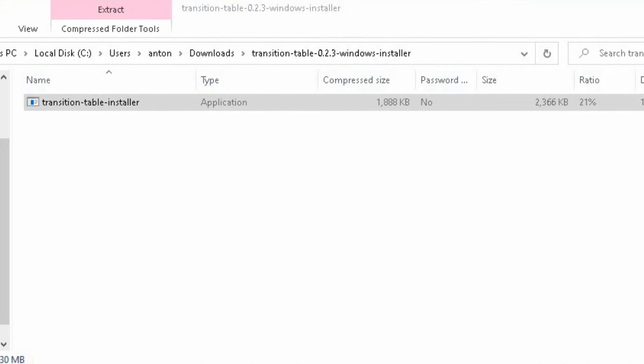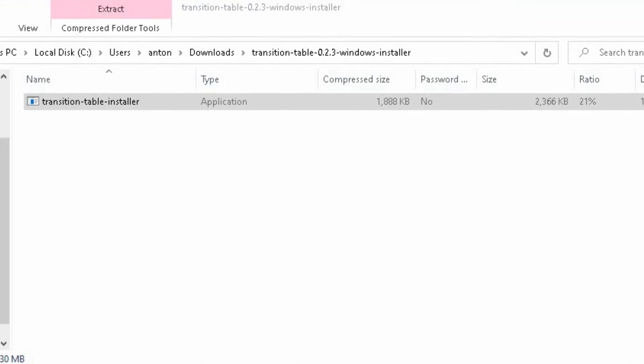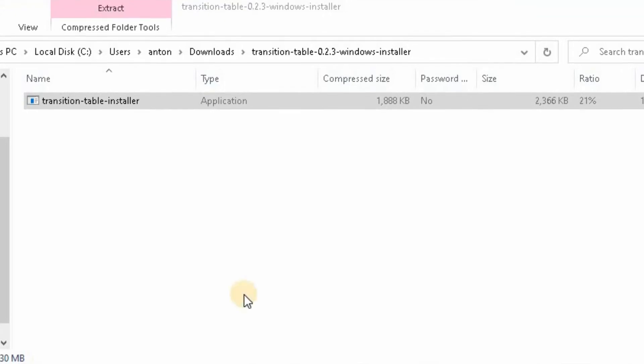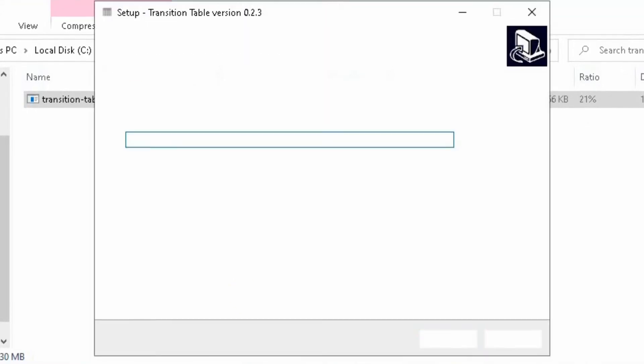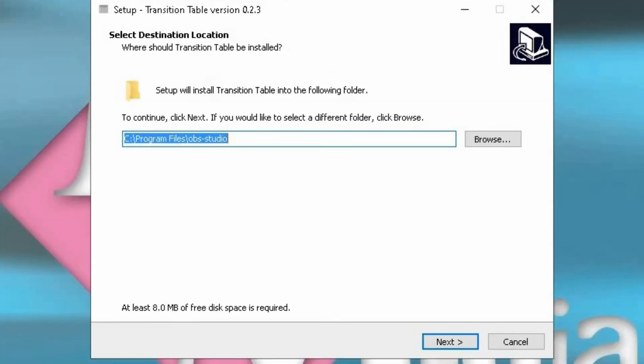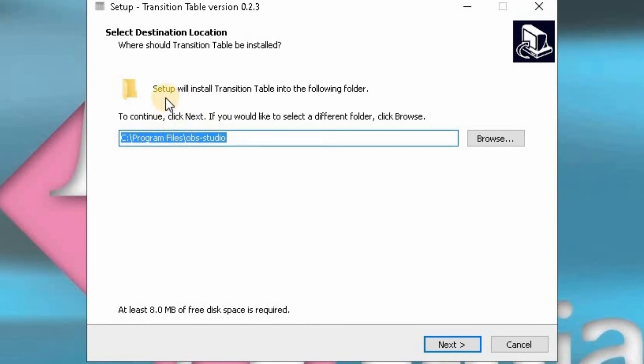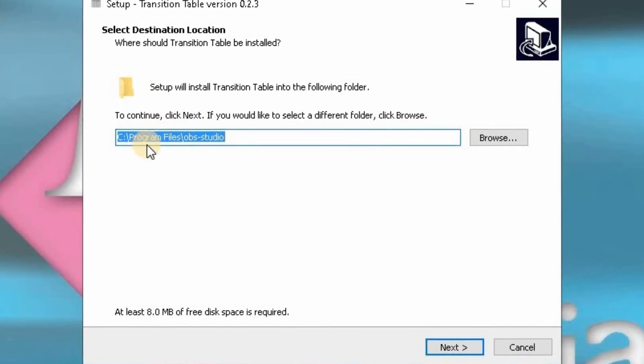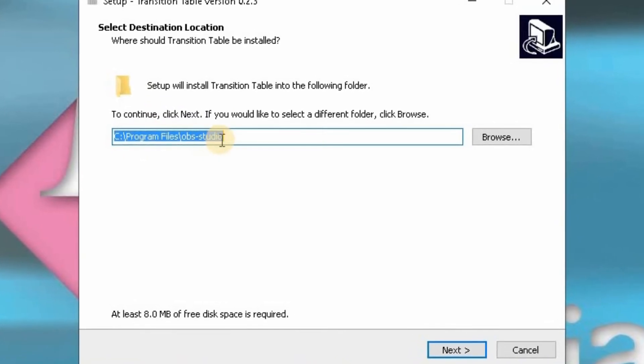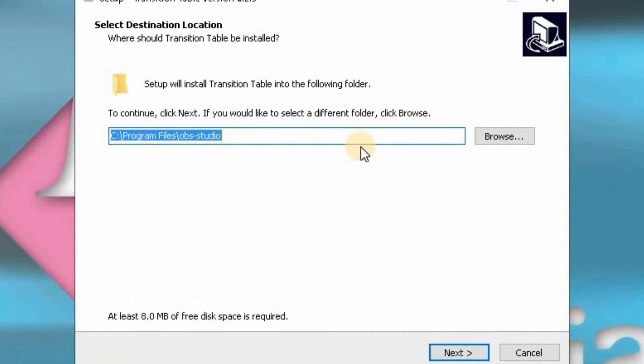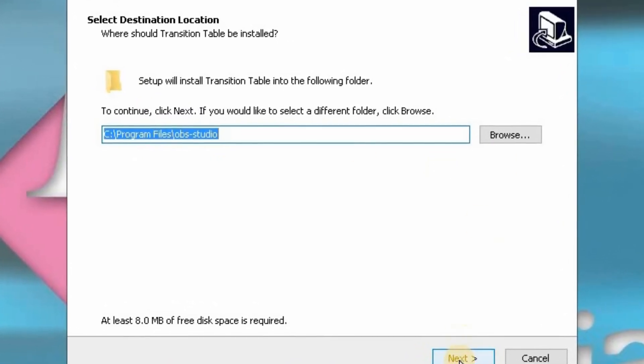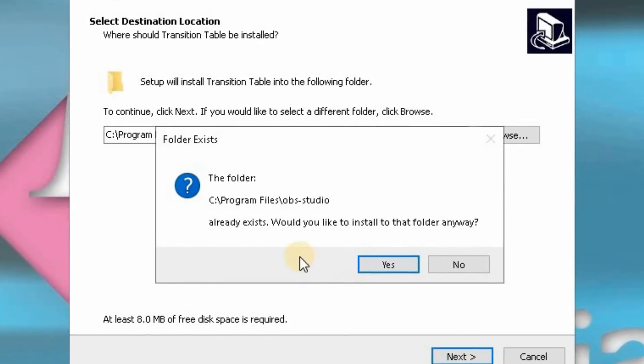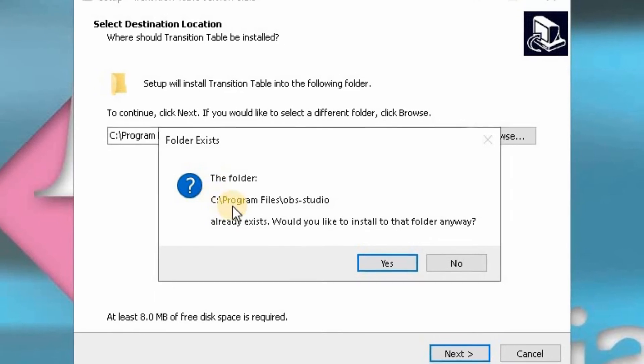OK, so just give it a few short seconds for the installation window to come up. OK, there it is there. So you don't need to worry about the destination folder where it's going to be installed. Just leave that totally alone. Click on the next button.